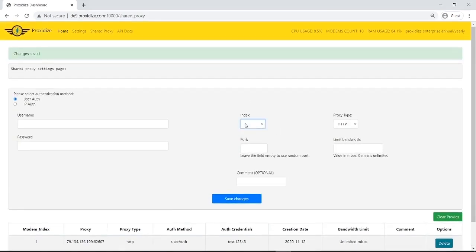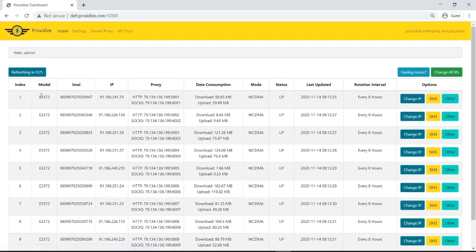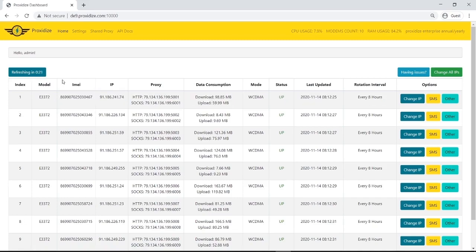By the way, this index thing is the same thing that we talked about on the home page table. For example, if I say index 1, it means the proxy will go through the connection to this modem. Again, this is what index 1 means.